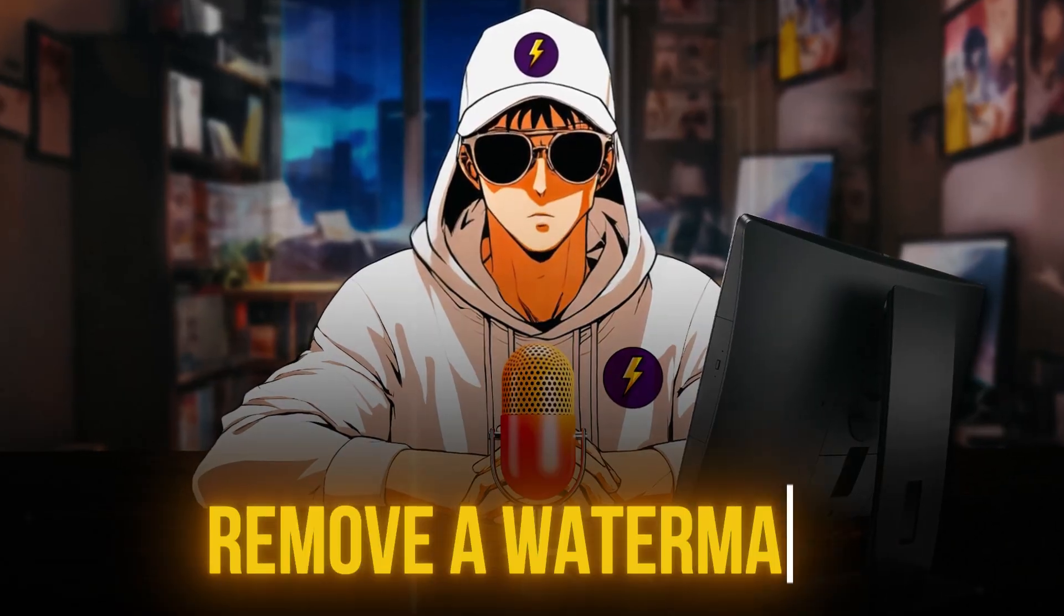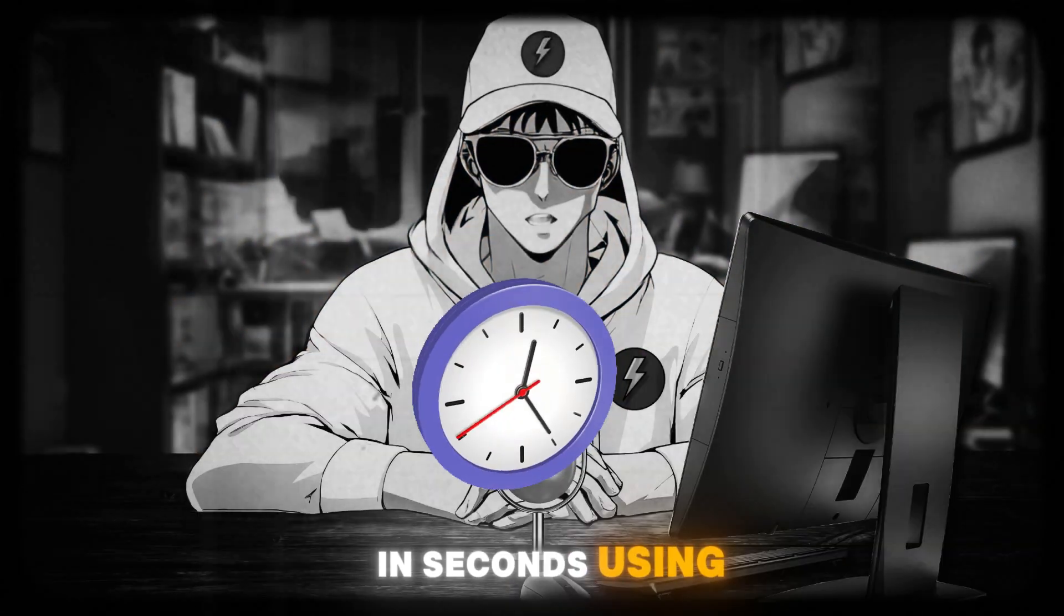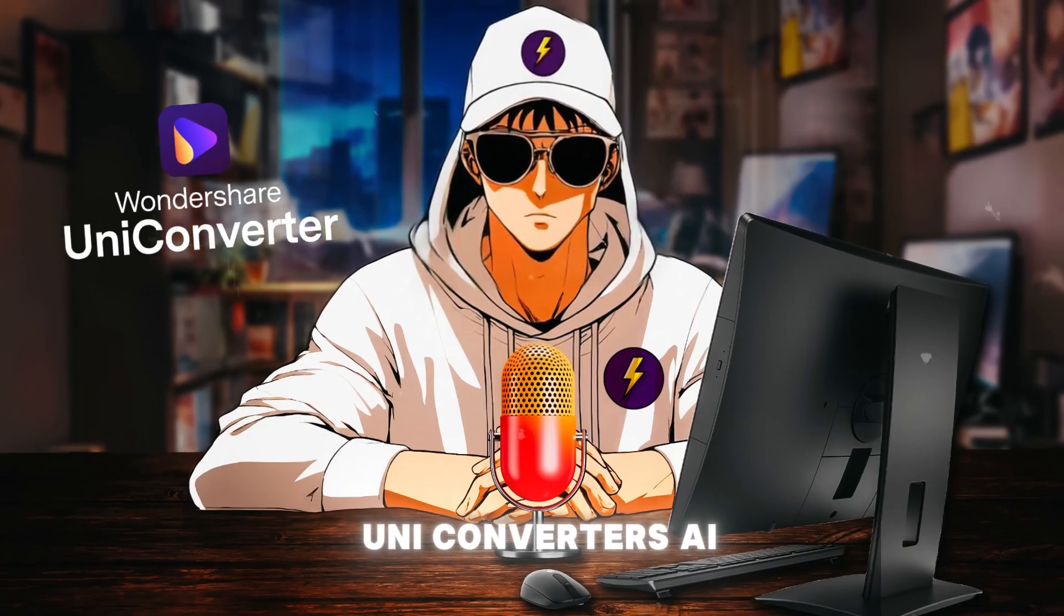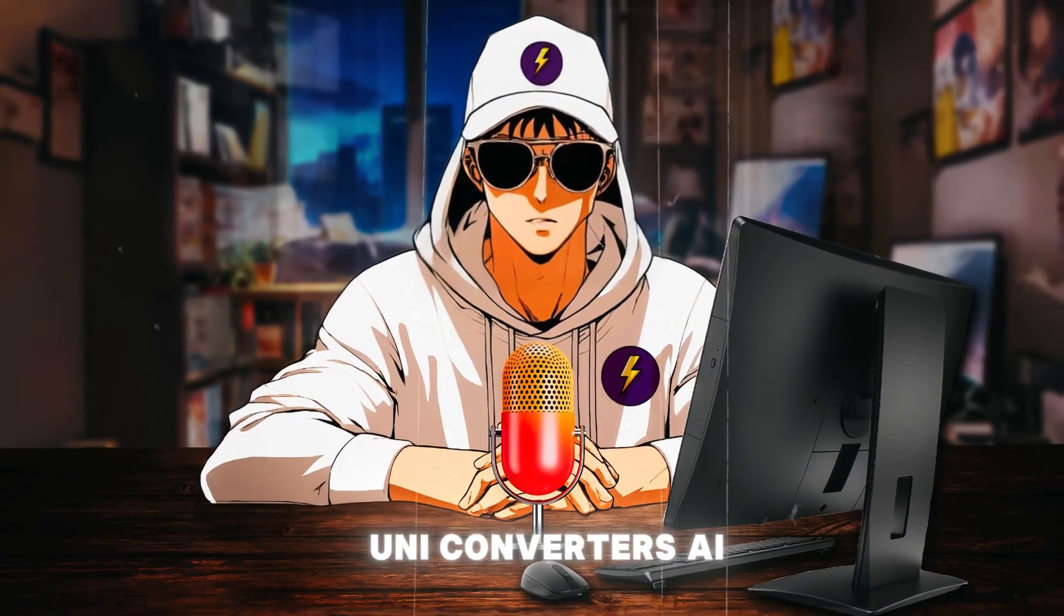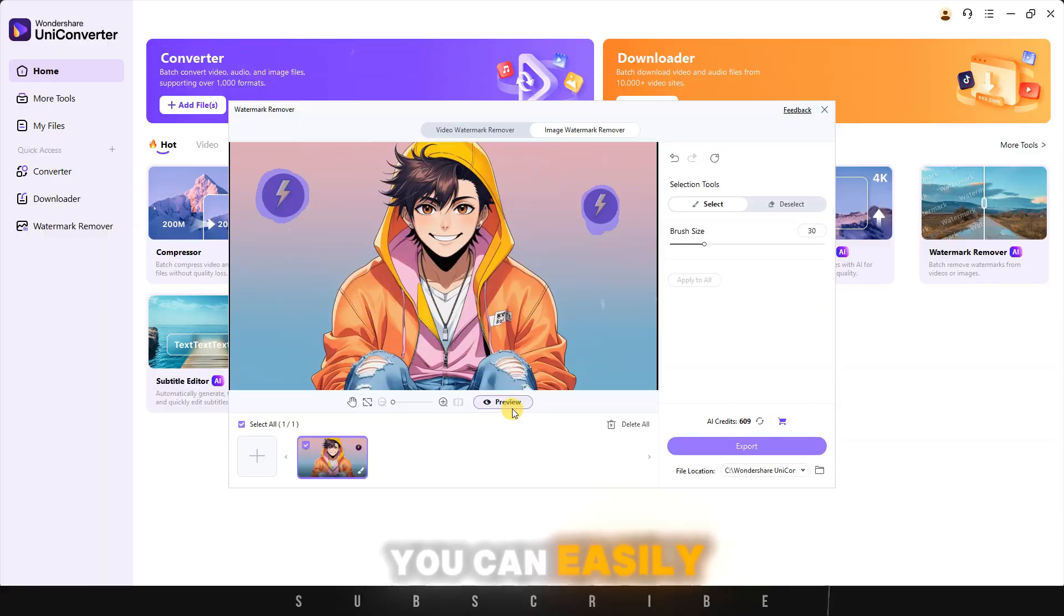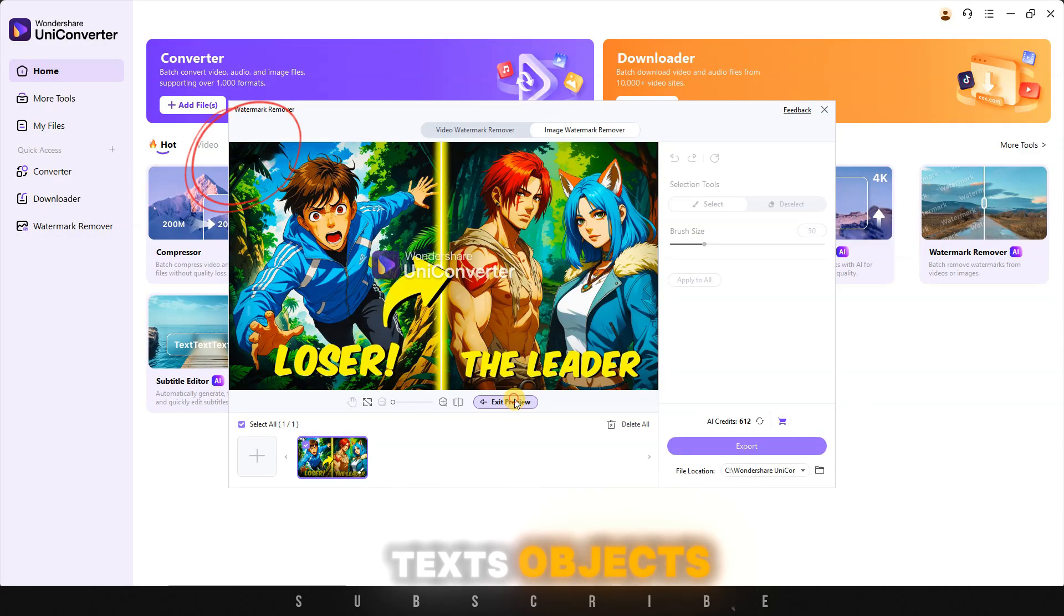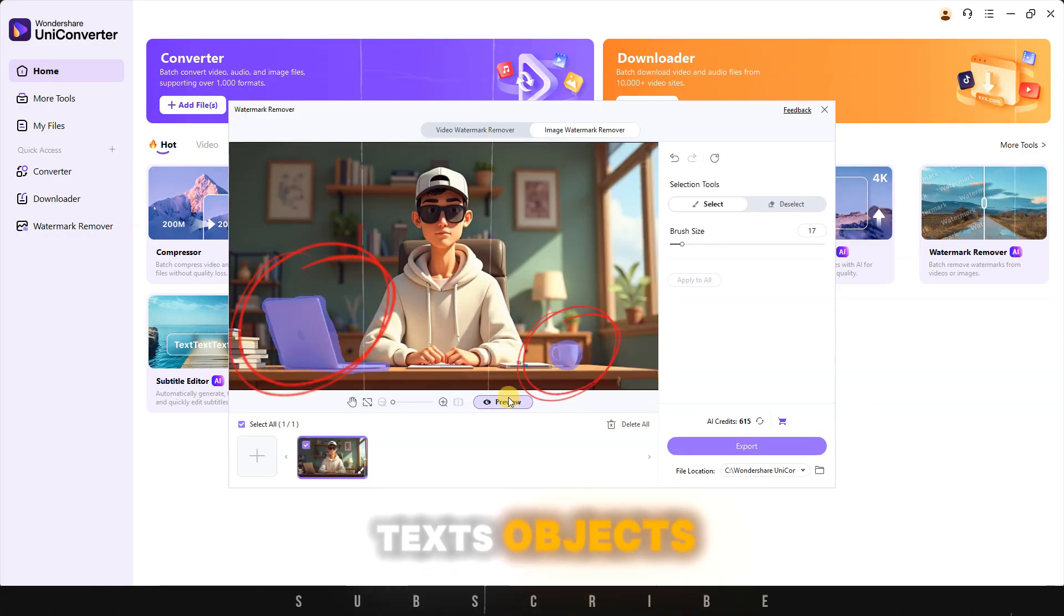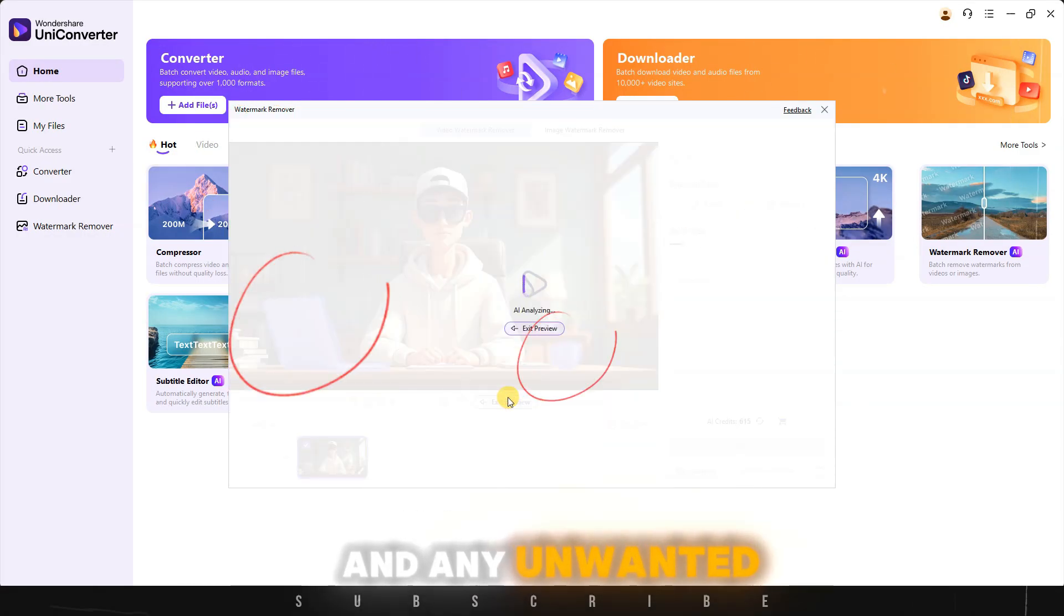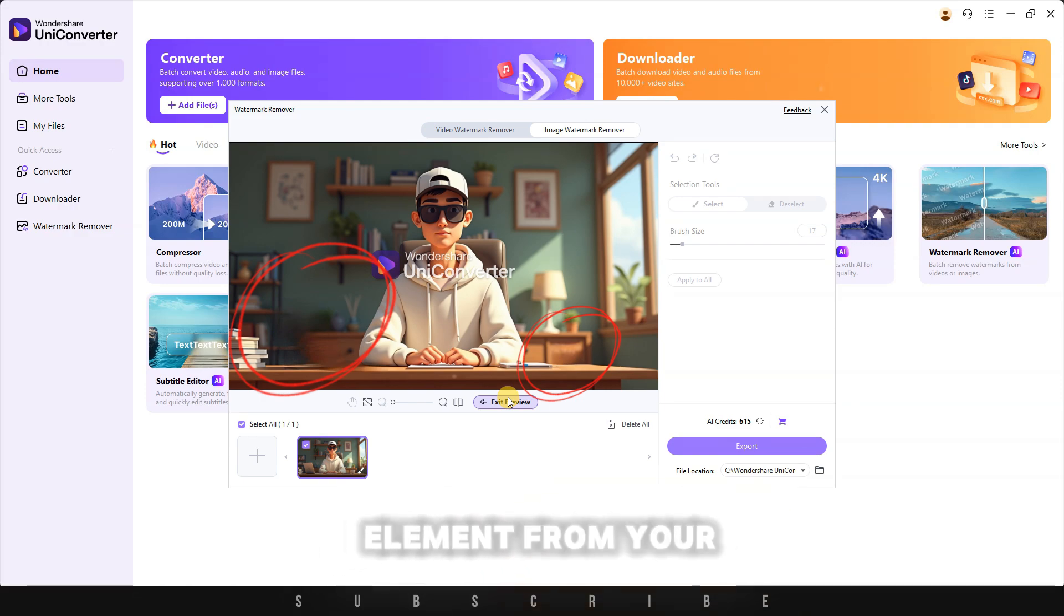I'm going to show you how to remove a watermark in seconds using Uniconverter's AI. Plus, you can easily remove logos, texts, objects, people, and any unwanted element from your videos and images.